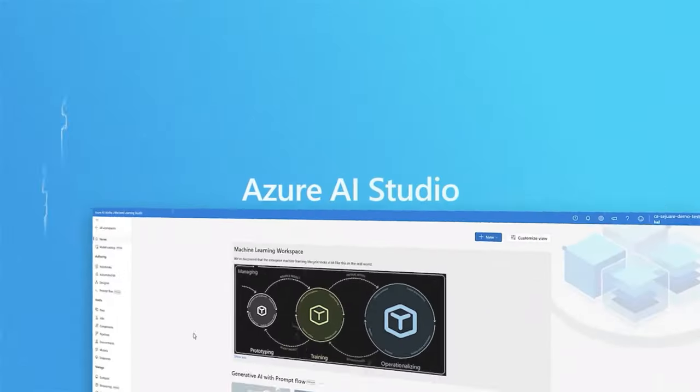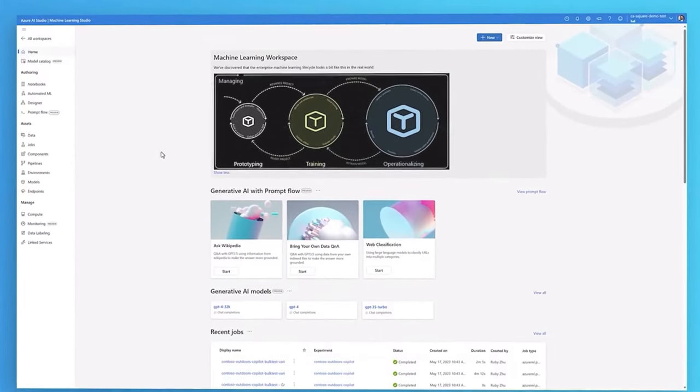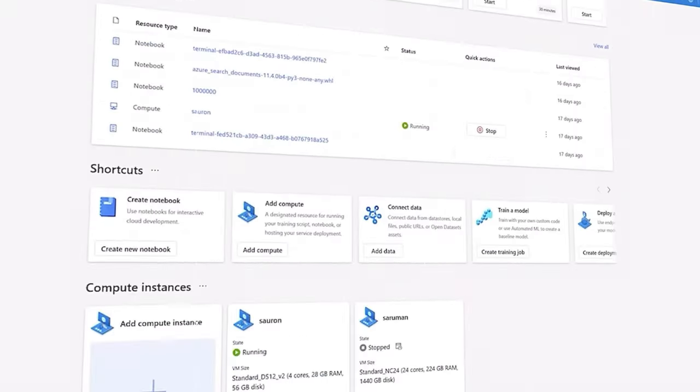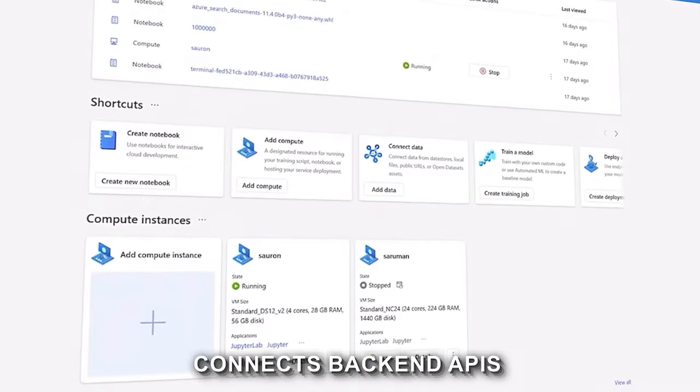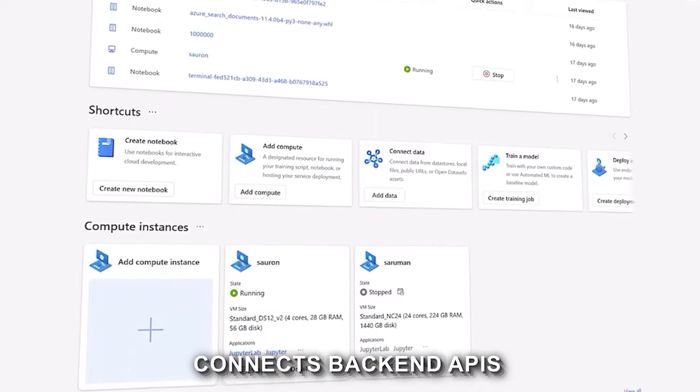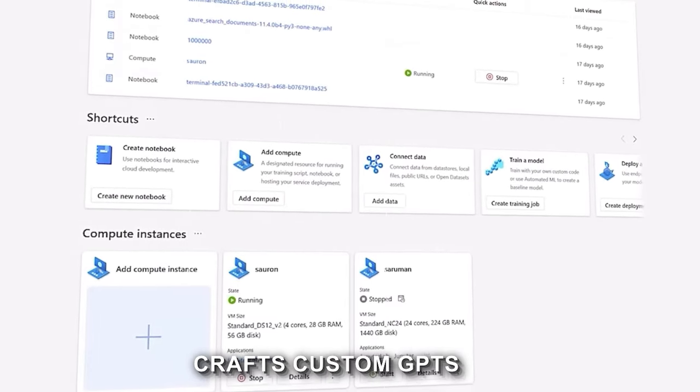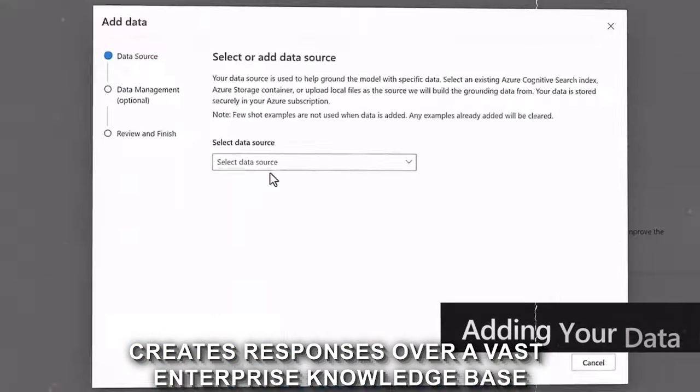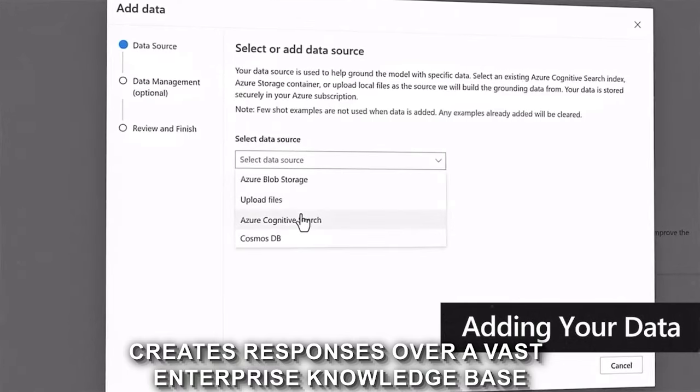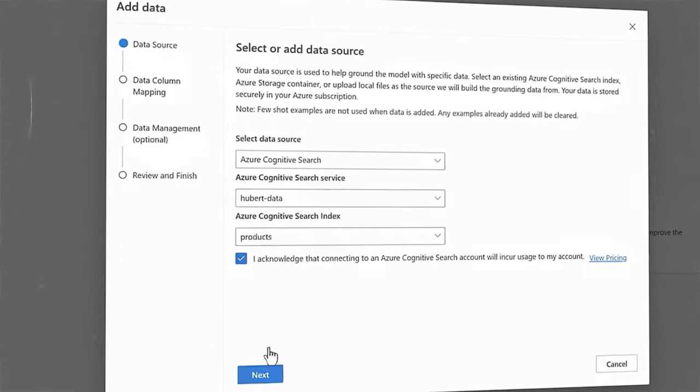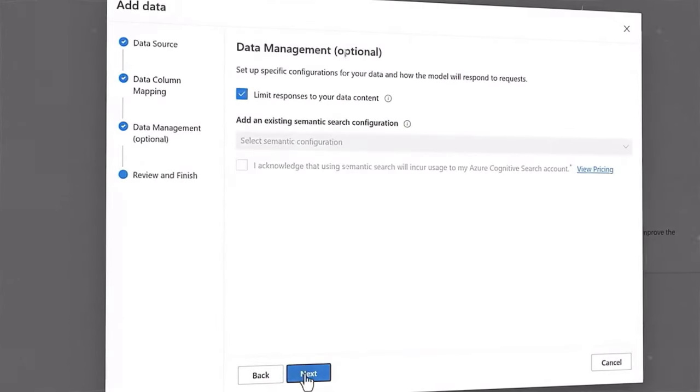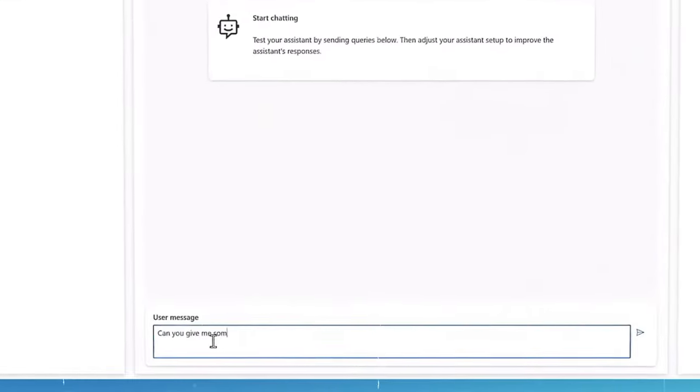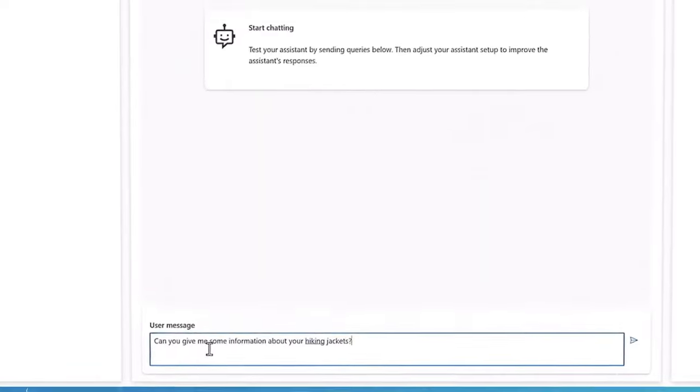Copilot Studio's intuitive no-code graphical builder is a game-changer. It connects back-end APIs, crafts custom GPTs, and creates responses over a vast enterprise knowledge base. Imagine an AI that understands your business context down to the last detail.